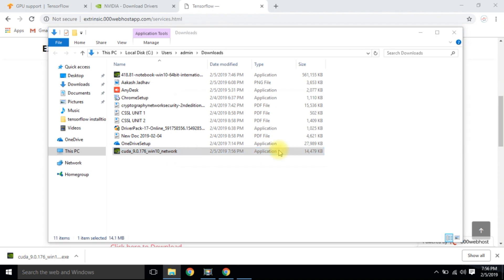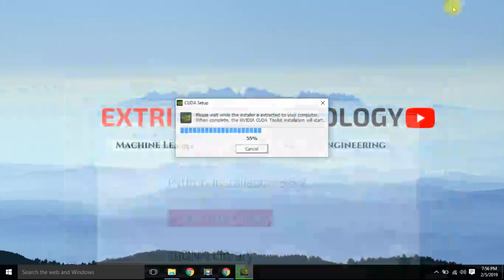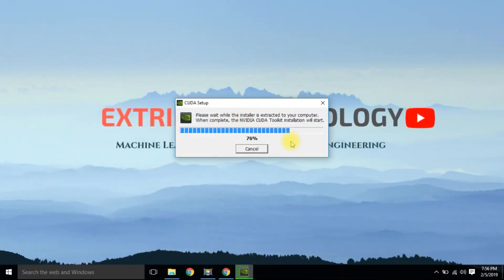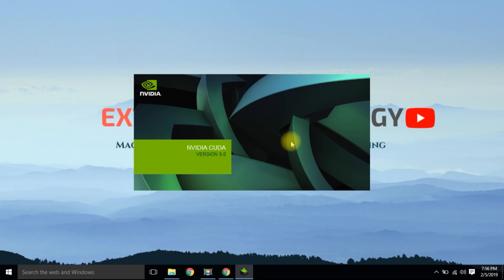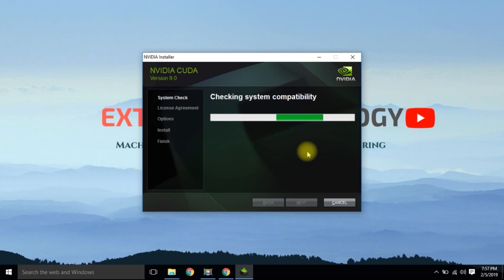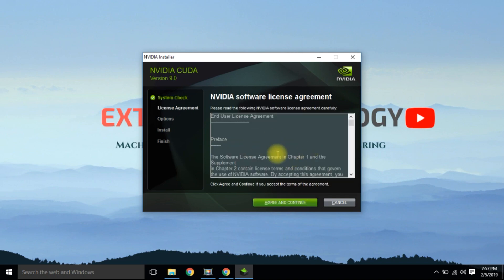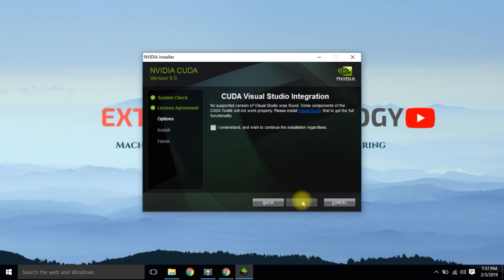Double-click on the setup file and wait for the installation prompt window. For the CUDA installation process, Visual Studio integration is required.